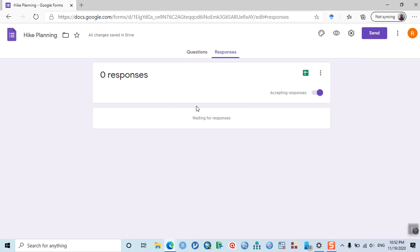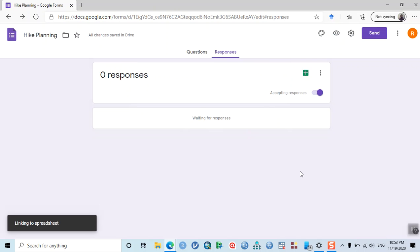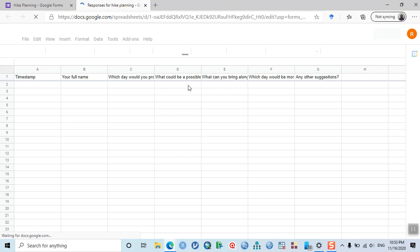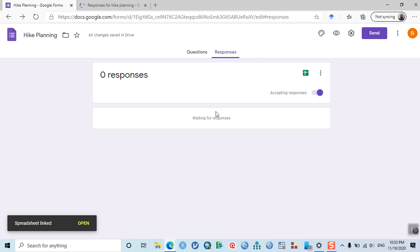Now go to the Responses tab and click the plus sign to create a spreadsheet. Click 'Create new spreadsheet' and give it a name — for example, 'Responses for Hike Planning.' Click Create. The spreadsheet is now created.